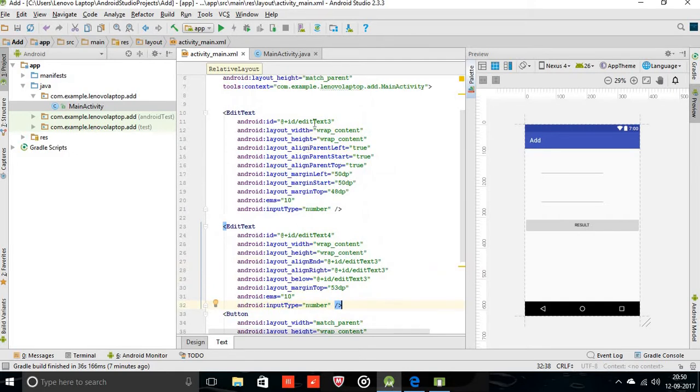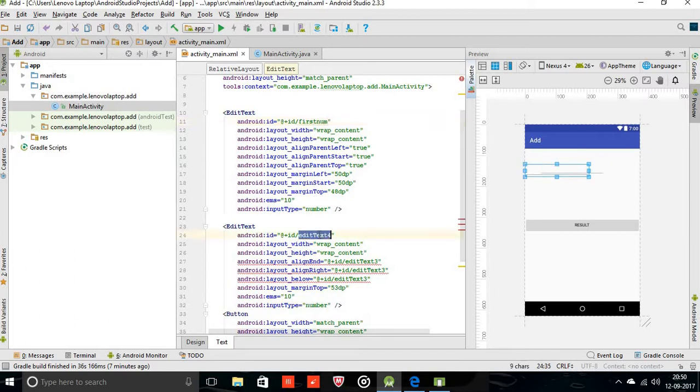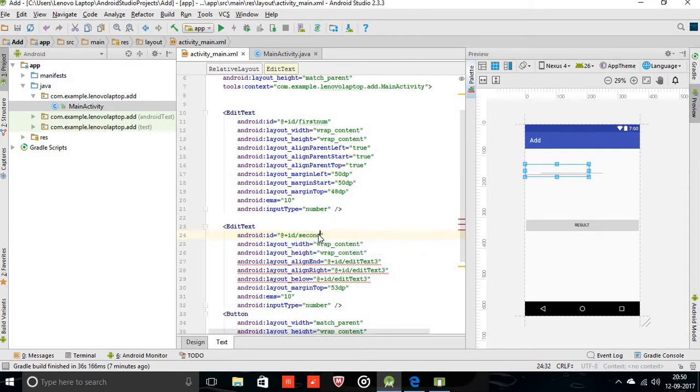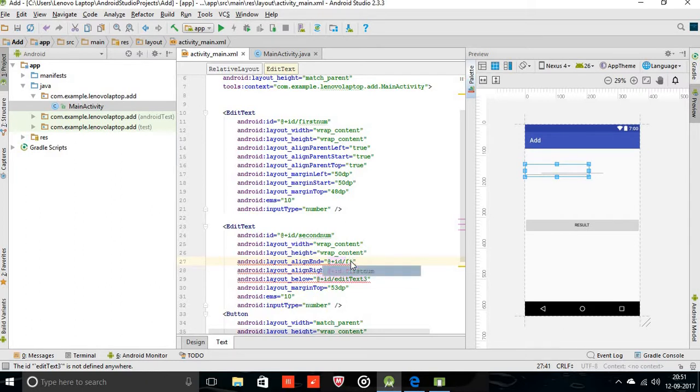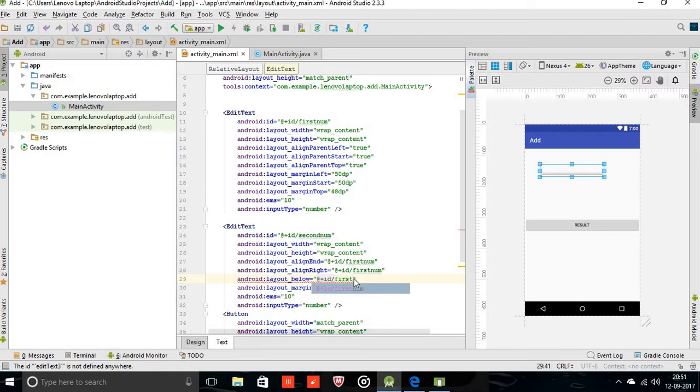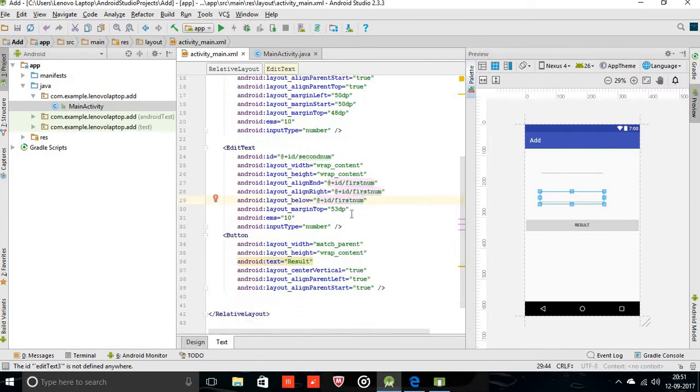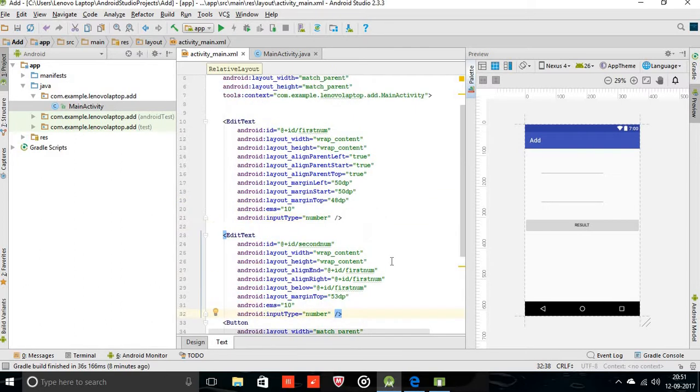We are going to give the ID for the edit text so we can easily access it in the main activity. I am giving it firstnum. For the second edit text, secondnum. Here it is showing an error. Just you can change the ID to firstnum. And first, again firstnum. Here also firstnum. It's okay now I think.